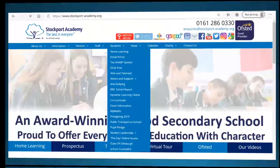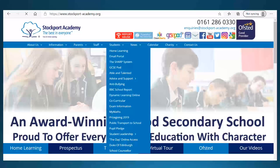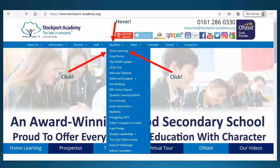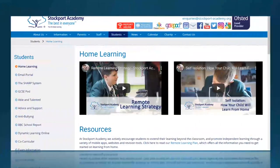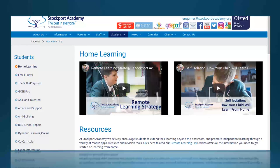On the website homepage, if you hover over students and then click on home learning it will take you to where you need to go. This is the home learning page and at the moment you're going to need to scroll down slightly to find the timetable. However, whilst we're here you can see a couple of videos at the top that you might want to watch to help you with your home learning, and as you read through the page you'll find lots of guides and tips on how to log in to different places and access different things you might need for your home learning.